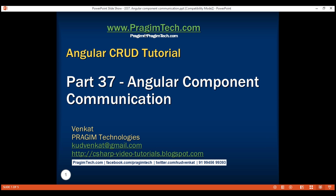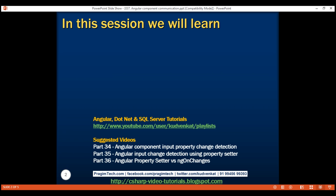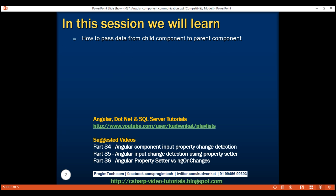This is part 37 of the Angular CRUD tutorial. In this video, we will discuss how to pass data from the child component to the parent component using an output property.